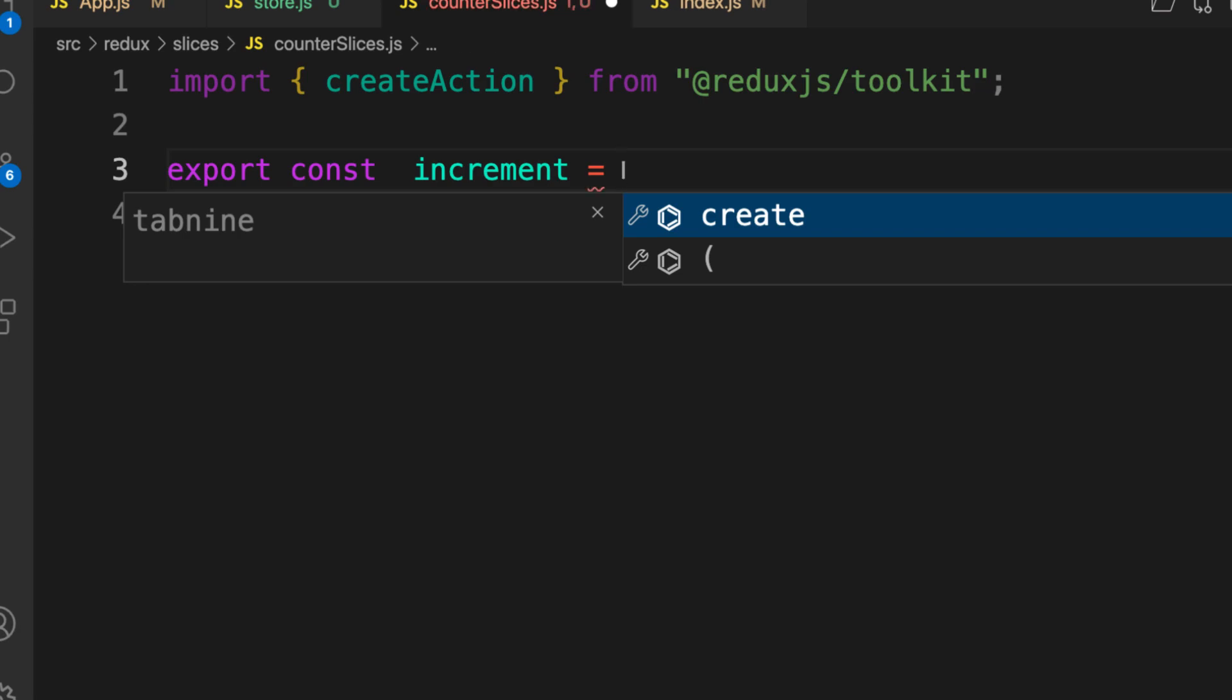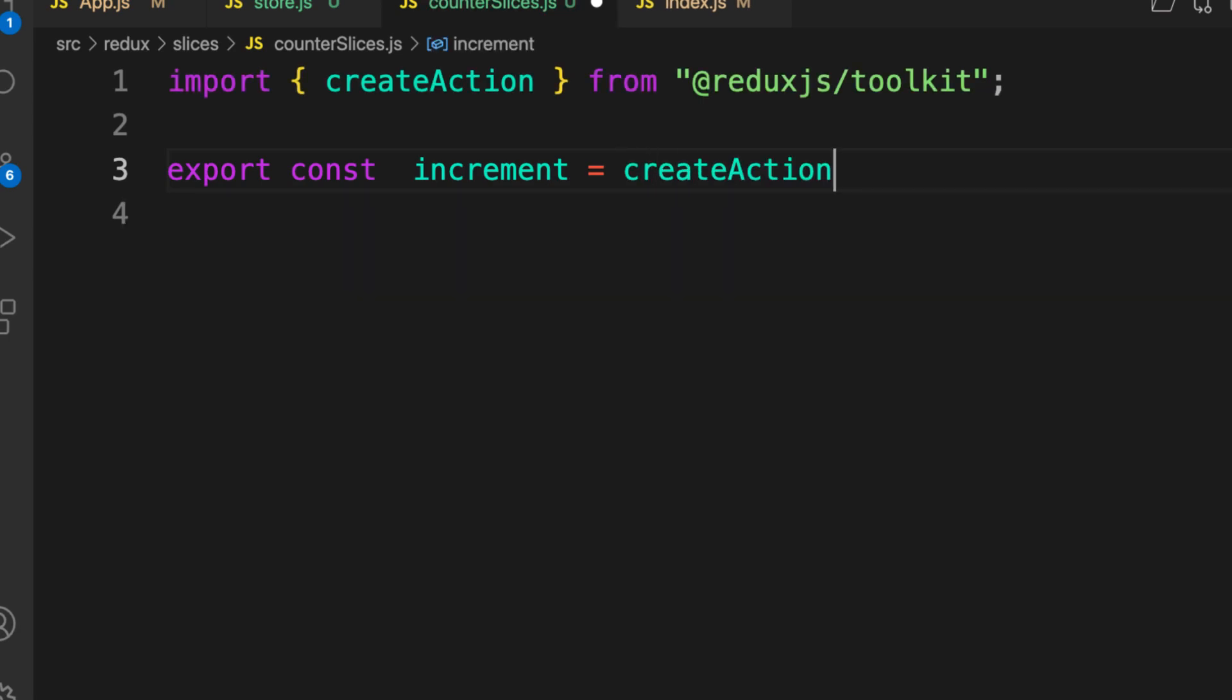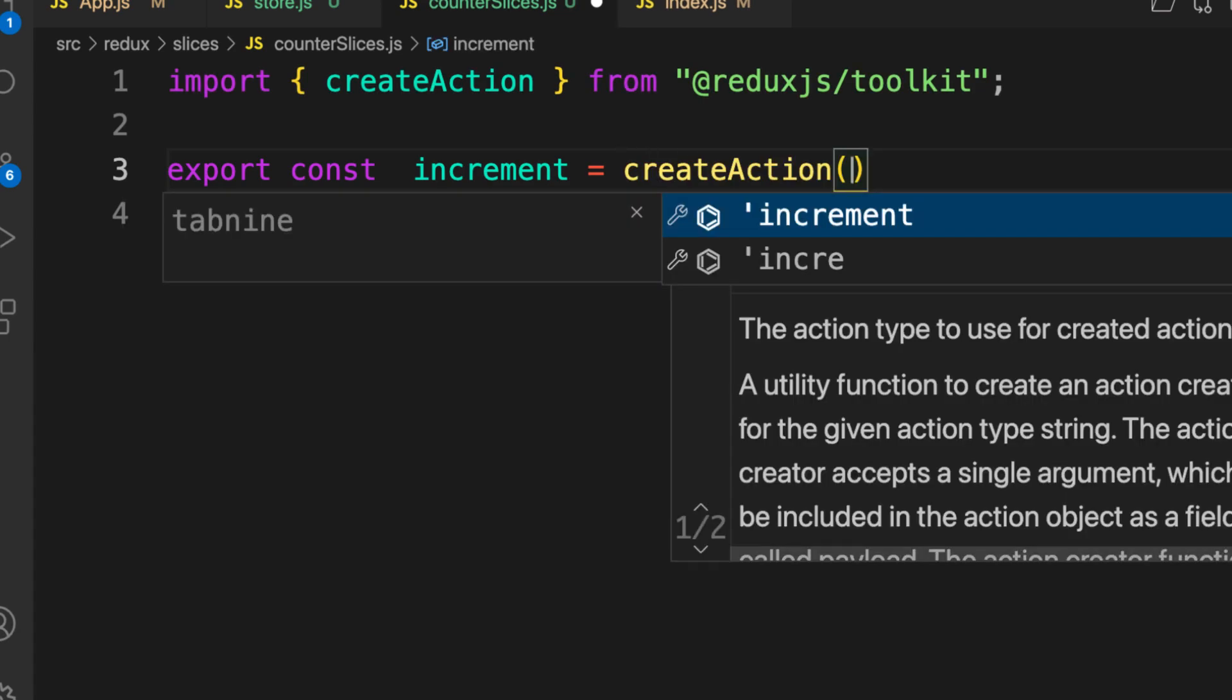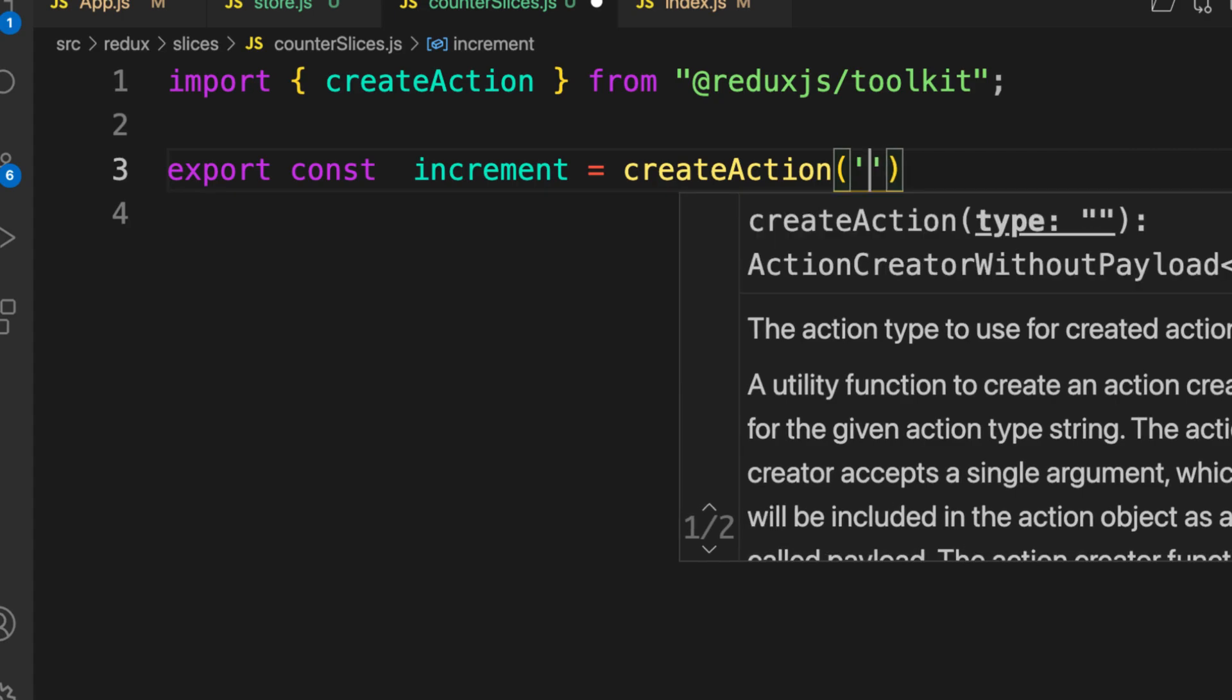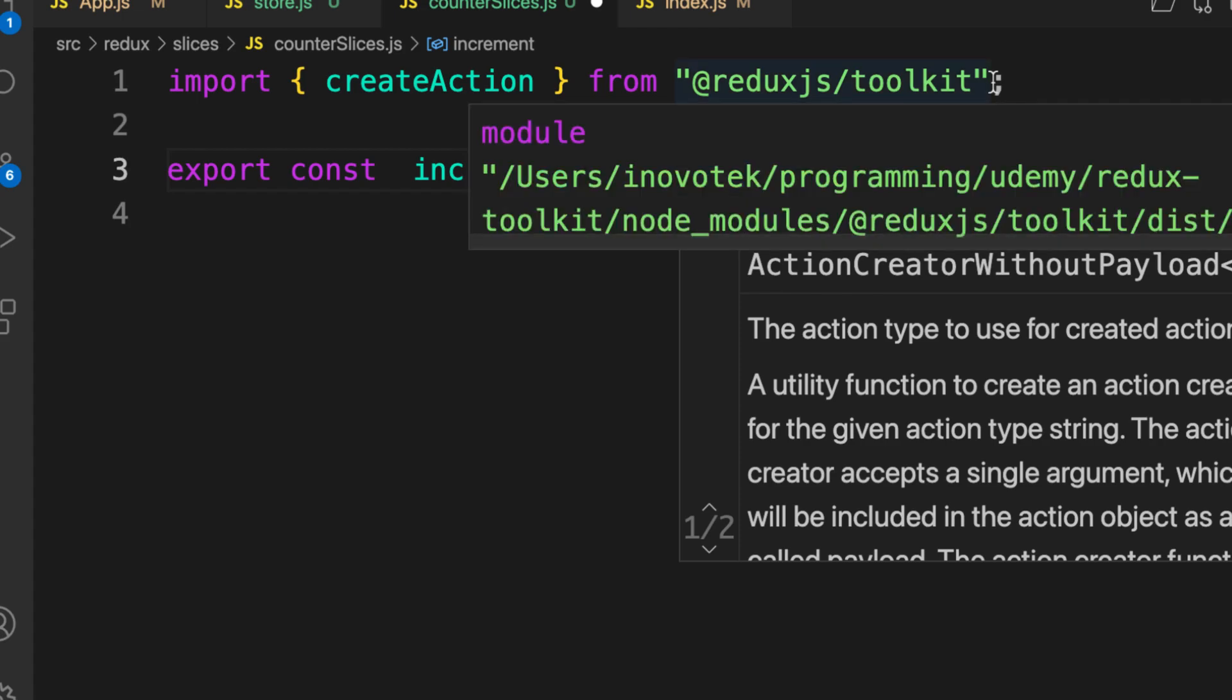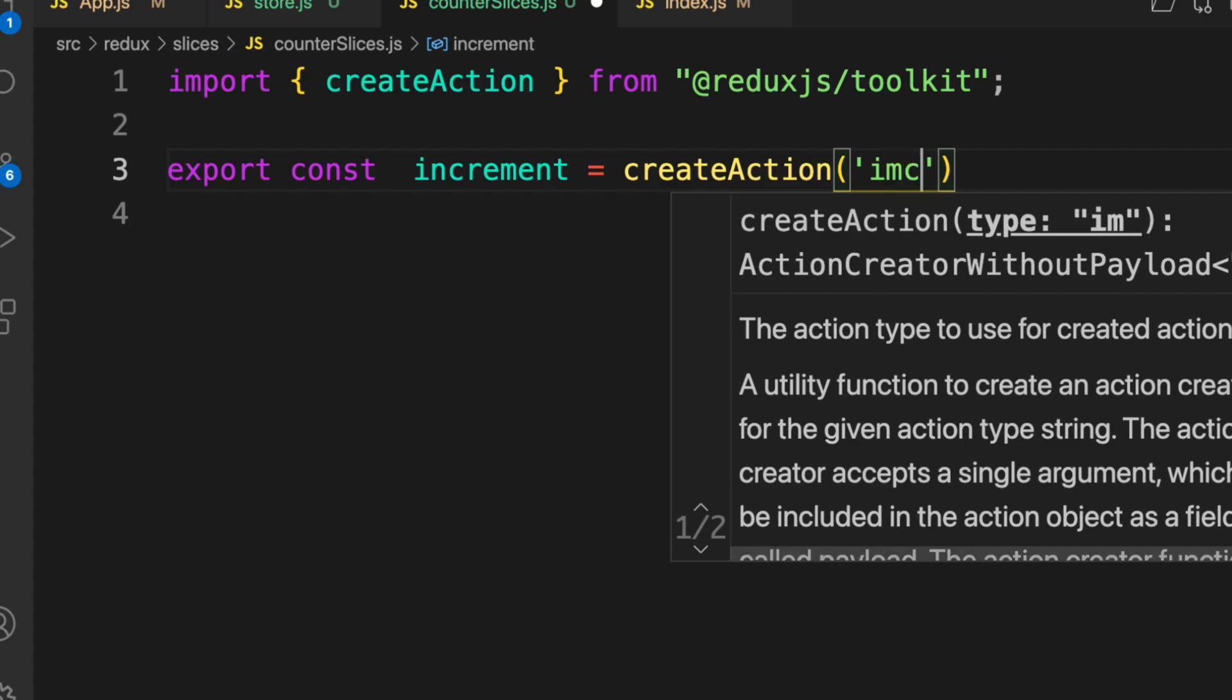CreateAction takes one parameter which is your action type. What we pass in here becomes your action type. In our case, let's call this one increment.